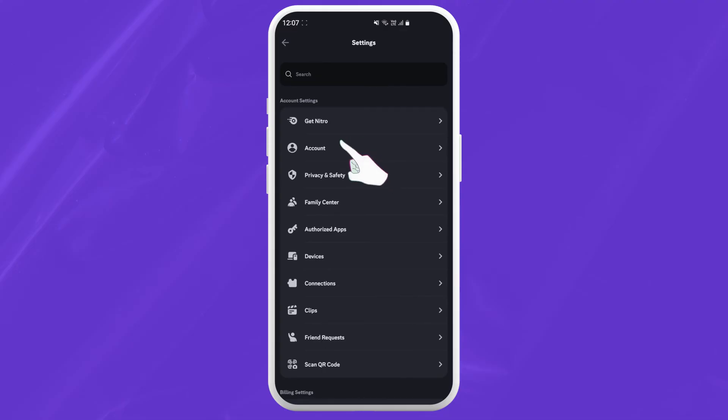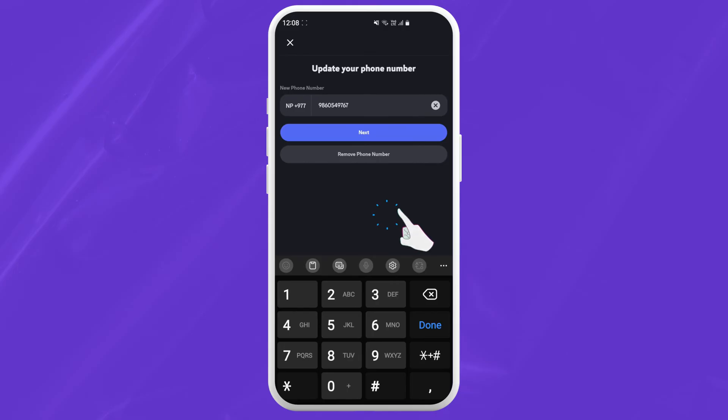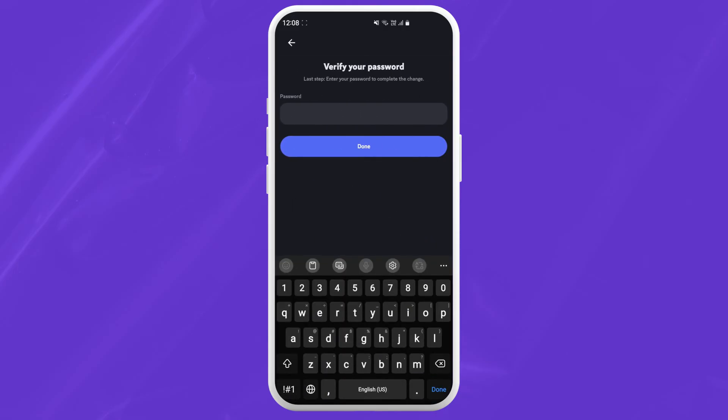From here just go into the account and you will see your phone number between your email and password. Just tap on it and you should see an option to remove phone number. Just tap on it.